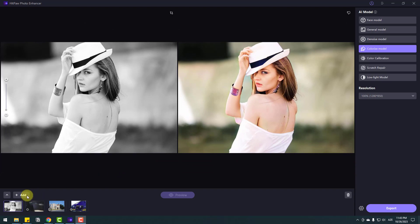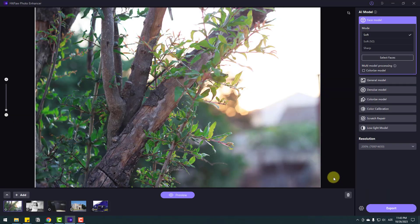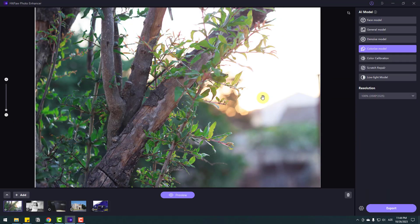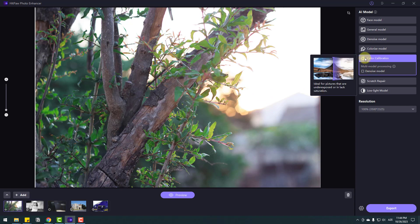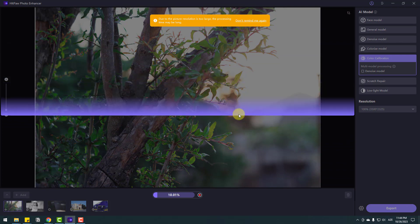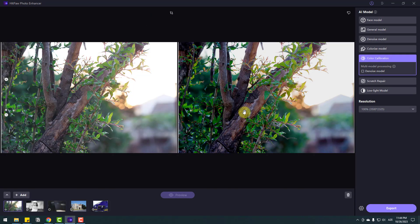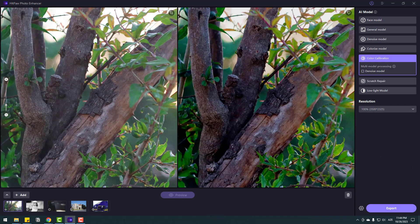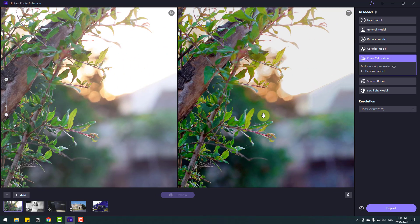For the next image, go to Add and select the color change image — click Import. I want to change this color to cinematic, so go to Color Calibration. We can see a sample here. Let's click preview and wait for results. Very fast — let's see the image. Very nice, I like it. Nice background color.